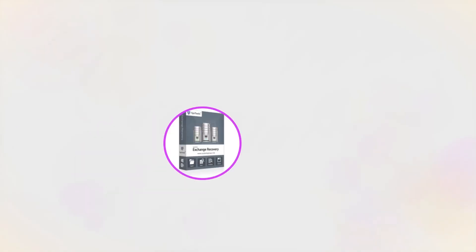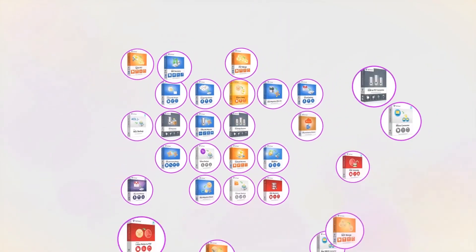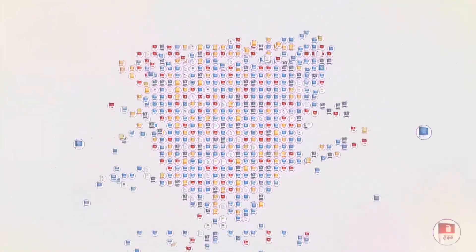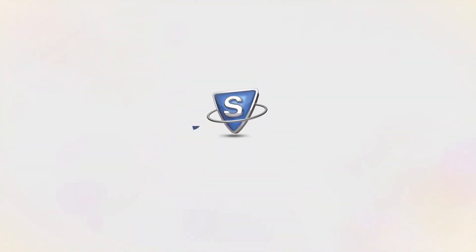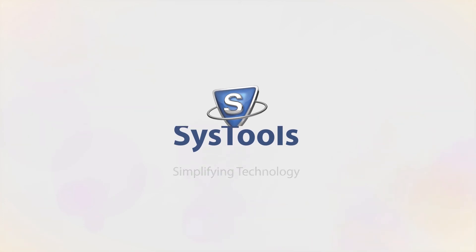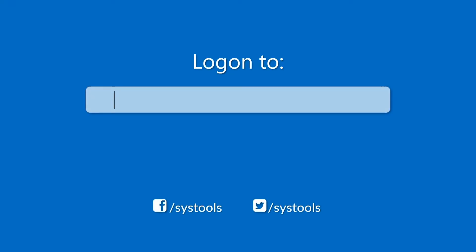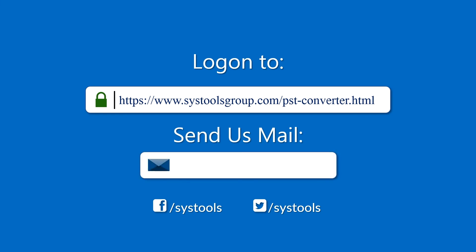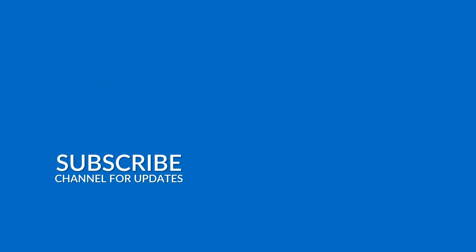And that's it, hope you enjoyed the video. Log on to the given product page for more details on purchasing the product. For any query, email us at support@systoolsgroup.com. Thank you for watching.